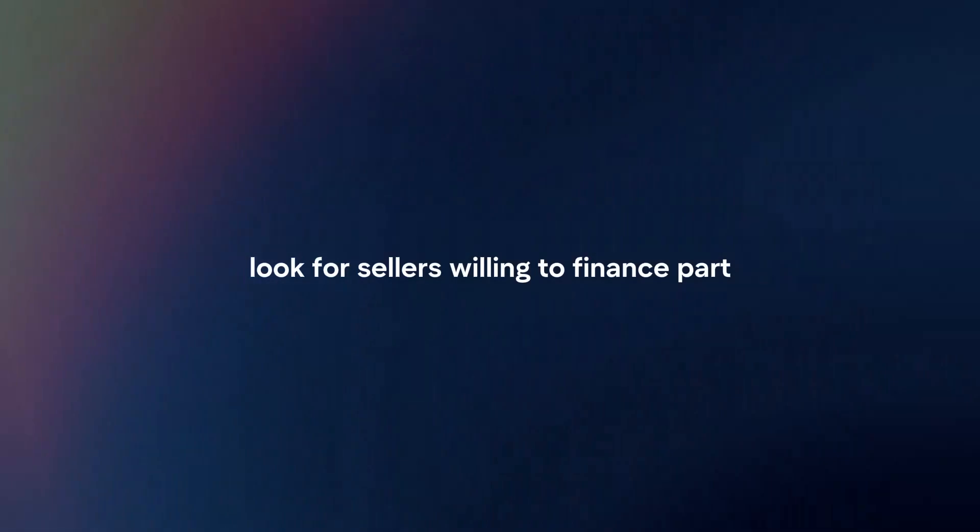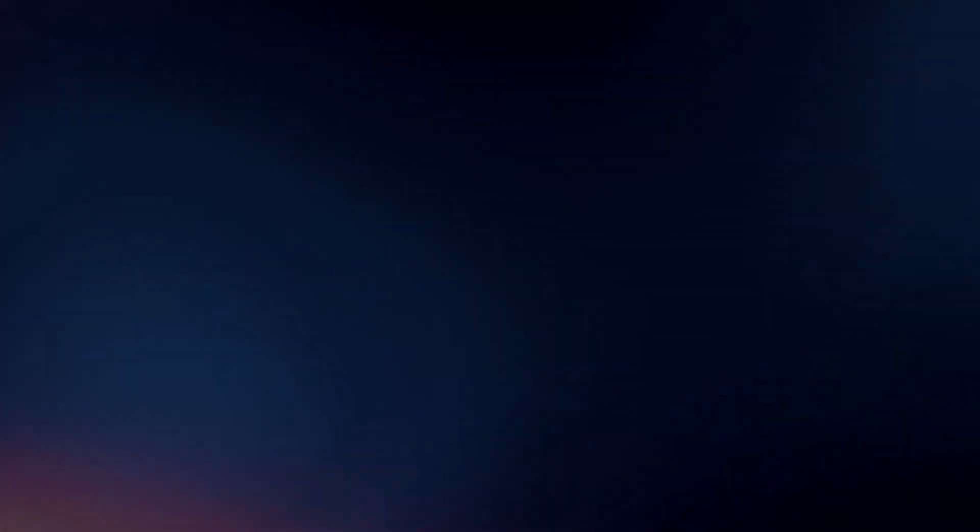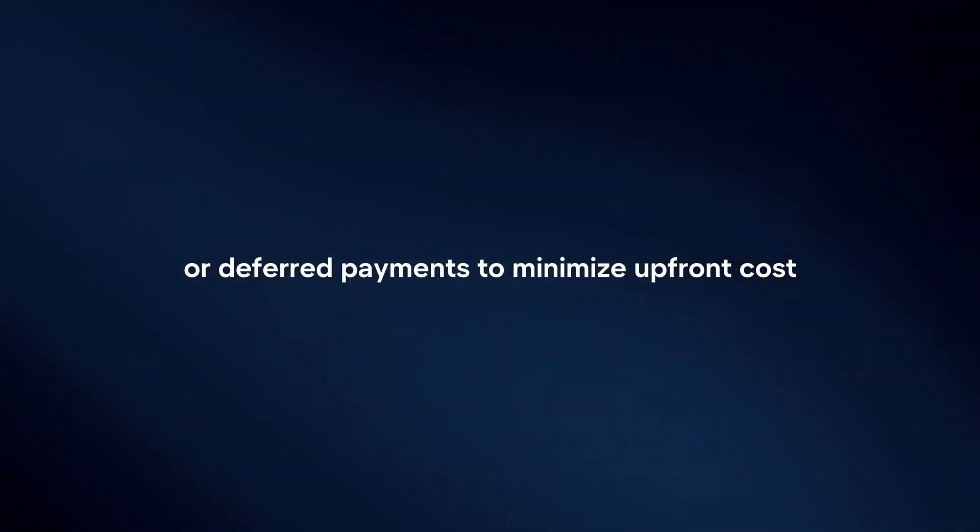Seller financing. Look for sellers willing to finance part or all of the purchase price. Negotiate terms such as a low down payment or deferred payments to minimize upfront costs.